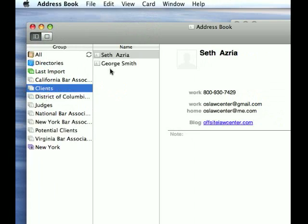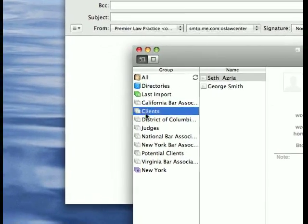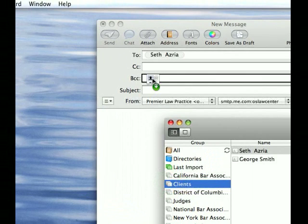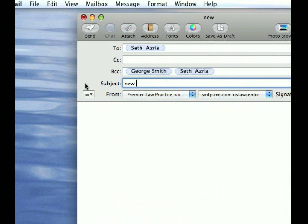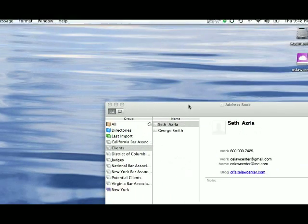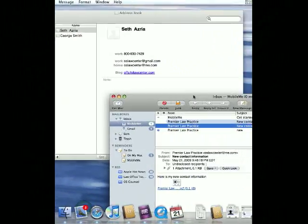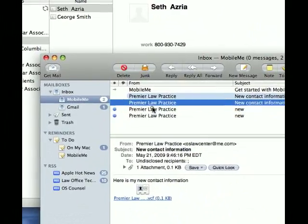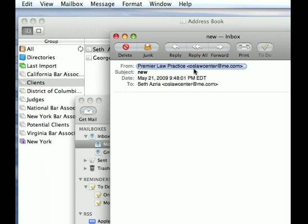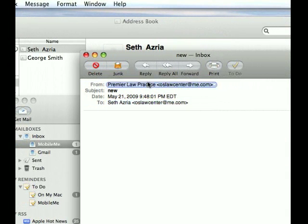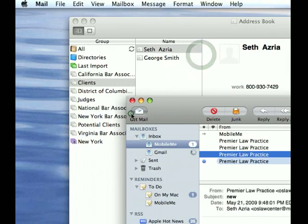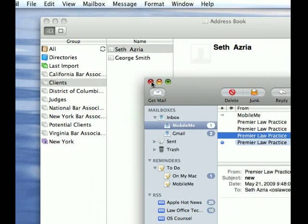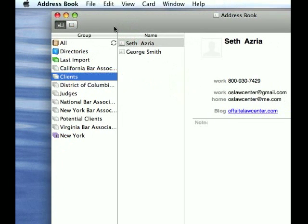In this case I want to send it to clients. What I could do is simply click on the group and then drag it into the BCC field until it's black outlined and let it go. We'll send that one. And here's what it looks like. The subject, it's from Premier Law Practice, it's from me and it's to me. So that way no one knows who got what.